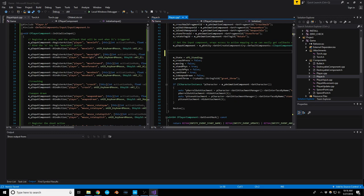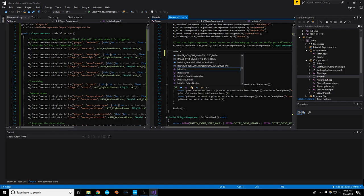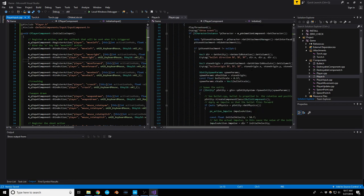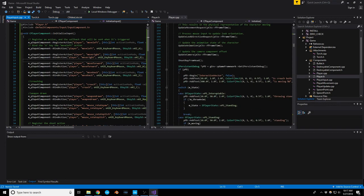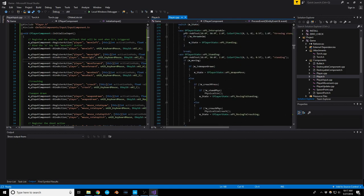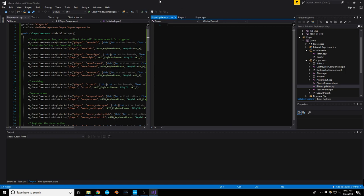In player.cpp where the inputs were, we now simply call initialize_input. That trims the fat off player.cpp quite a bit. The next one I want to move is initialize_update, because the event update handler is pretty big — several hundred lines handling all of our player states. So let's open player_update.cpp and move it over to the left pane.